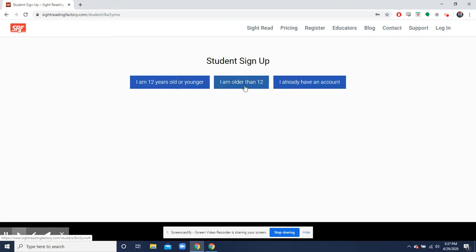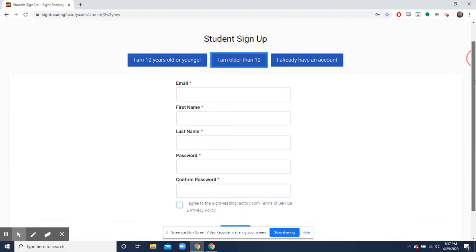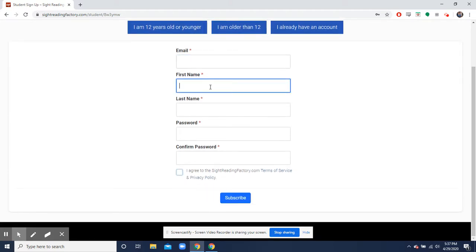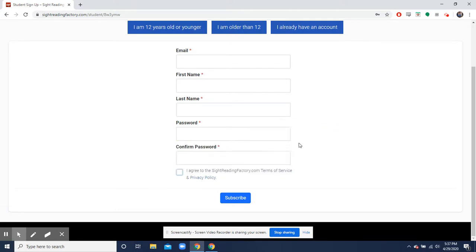You are indeed older than 12. Congratulations. And then you'll put in your student email, your first name, your last name, your password, and then you'll confirm your password right there.